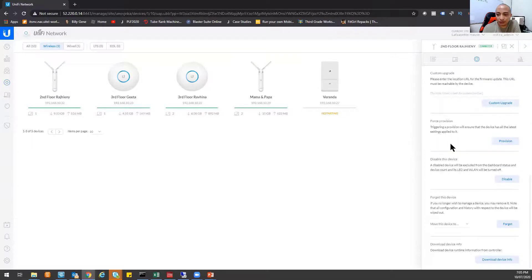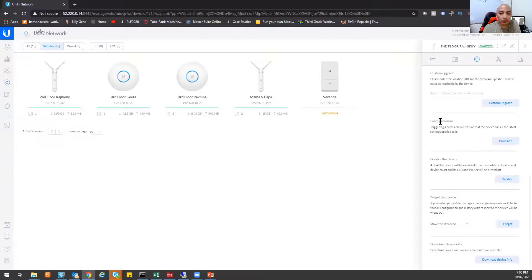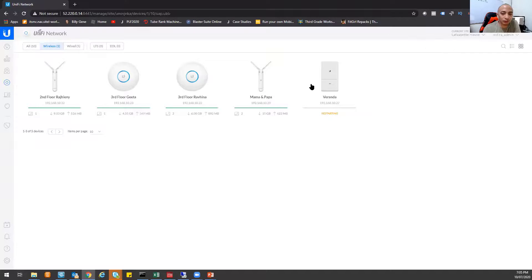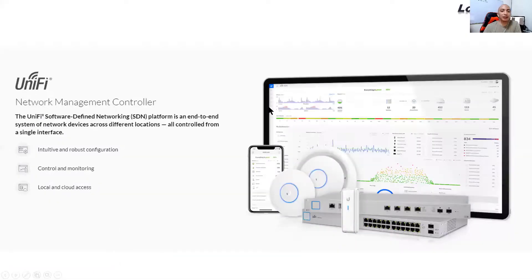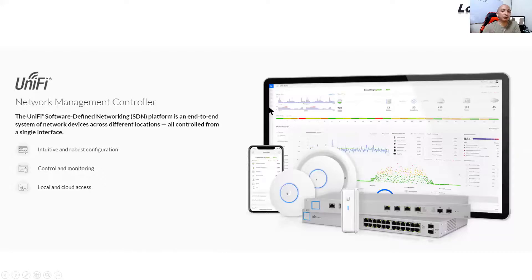I can upgrade, downgrade the firmware and all of that. All at the comfort of my own home. So that is the advantage of a software defined network management controller.